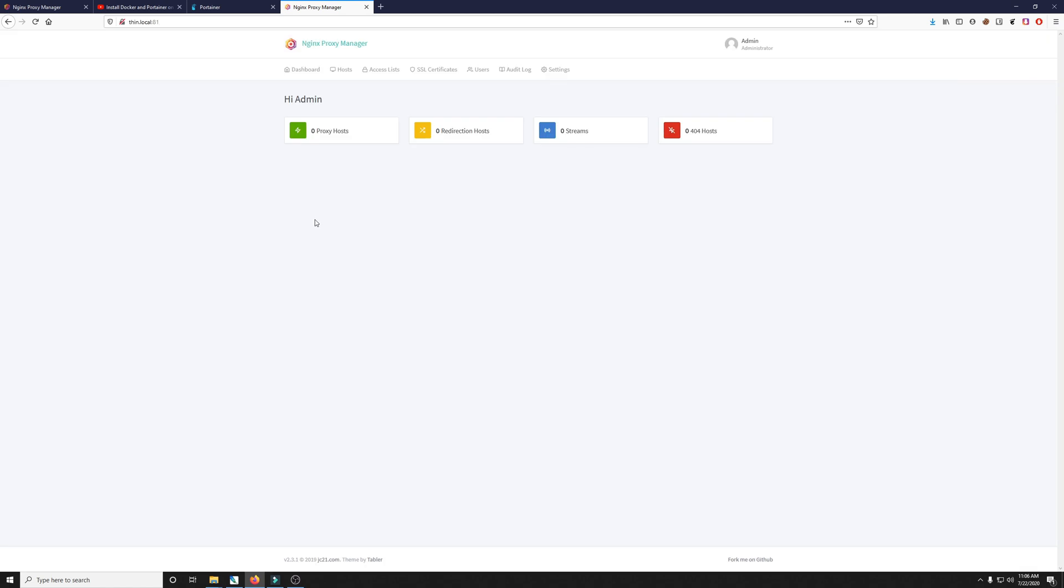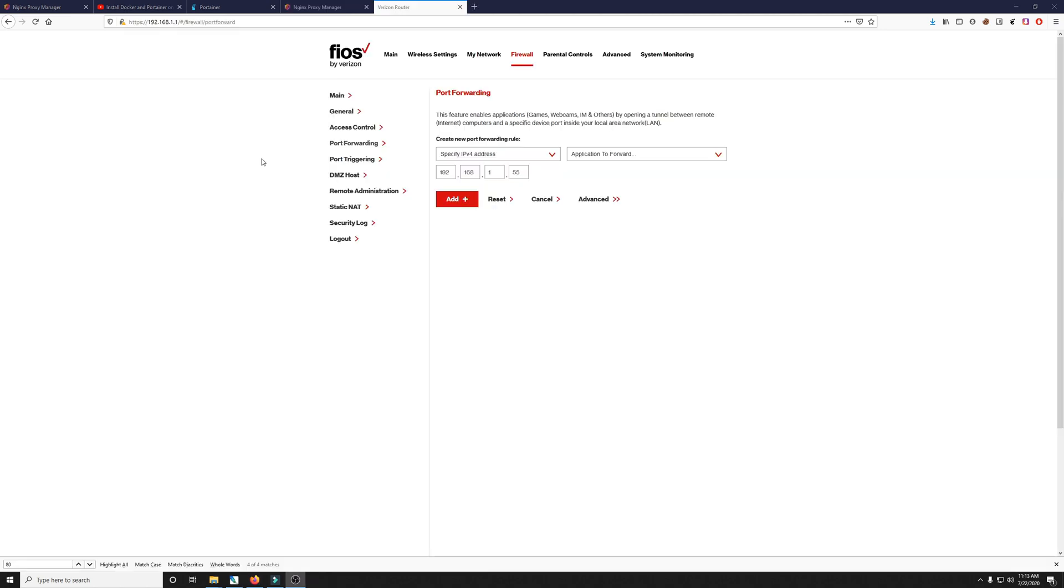Well congratulations you've successfully installed nginx proxy manager but there's a few things we need to do to make this work. We need to log into our router and make sure ports 80 and 443 are forwarded to this machine IP address. So let's go ahead and get started doing that.